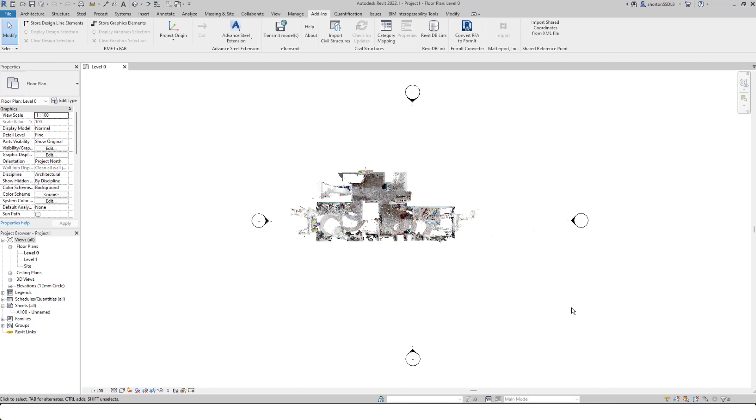So there you see the several benefits for using the Matterport plugin. It's speedier than using ReCap, but it also allows you to get access to the Matterport BIM file at the same time.